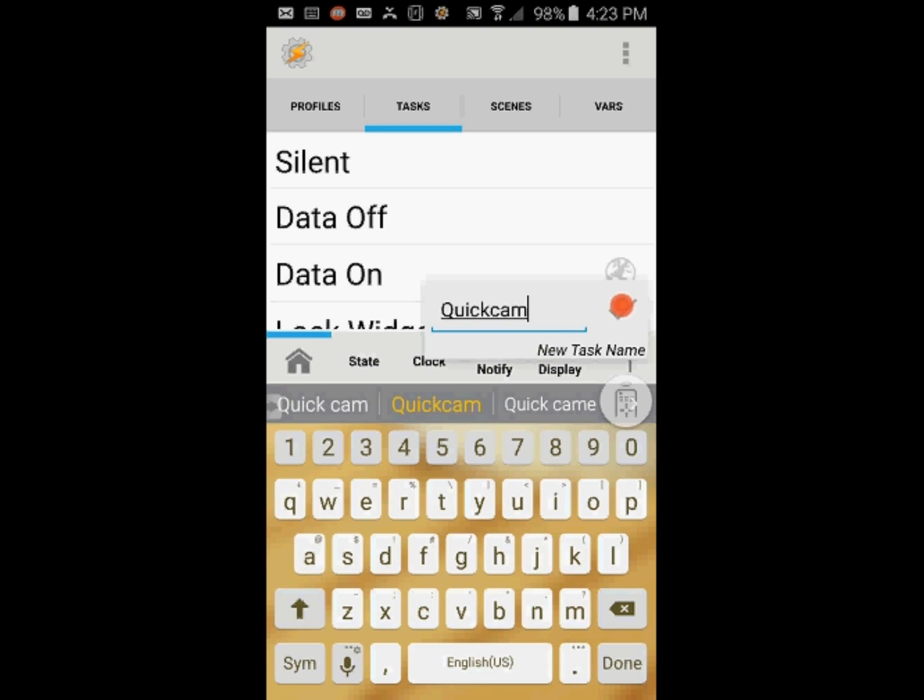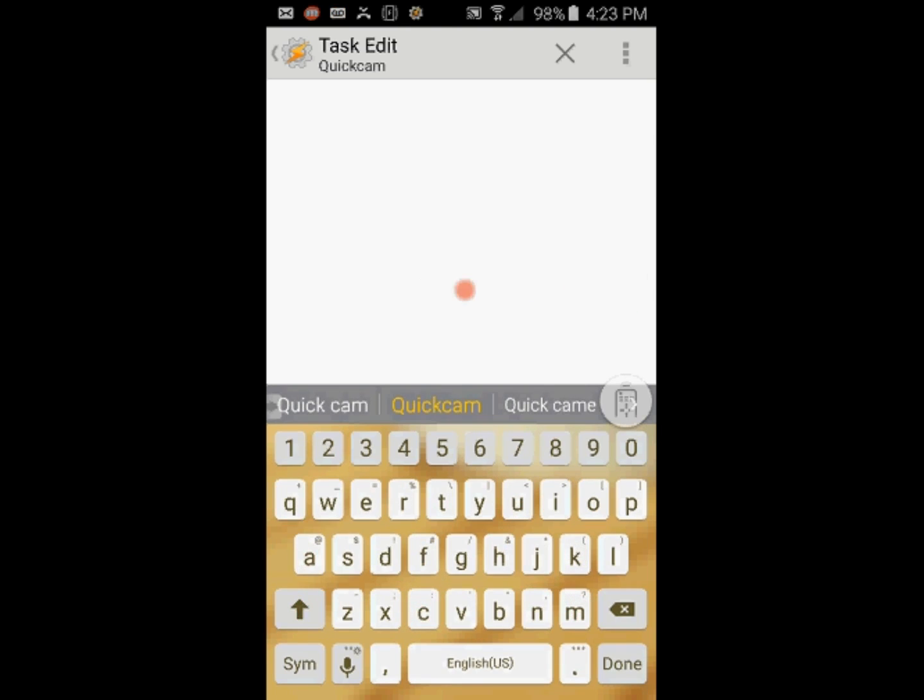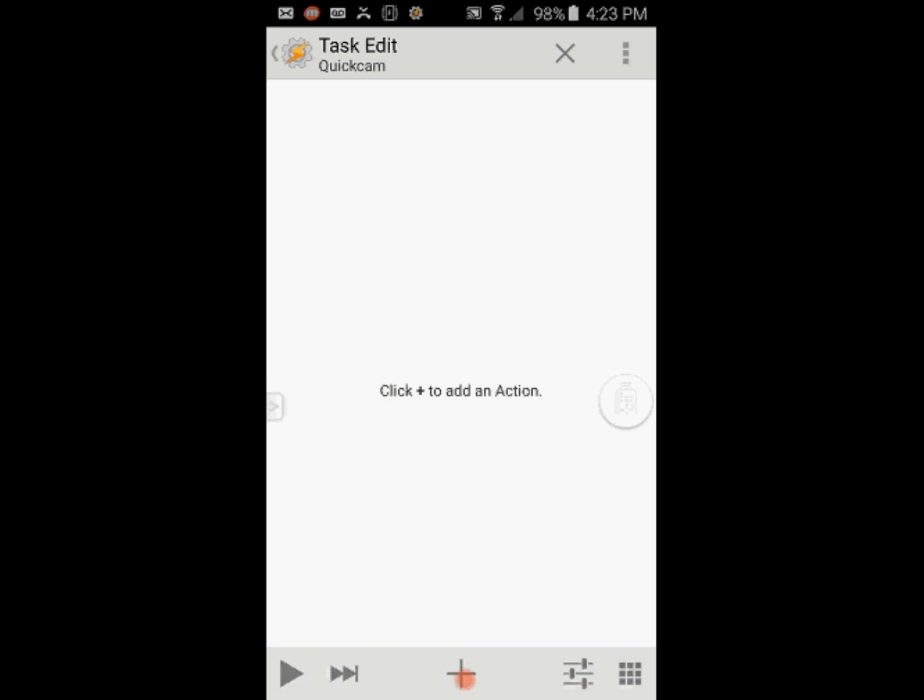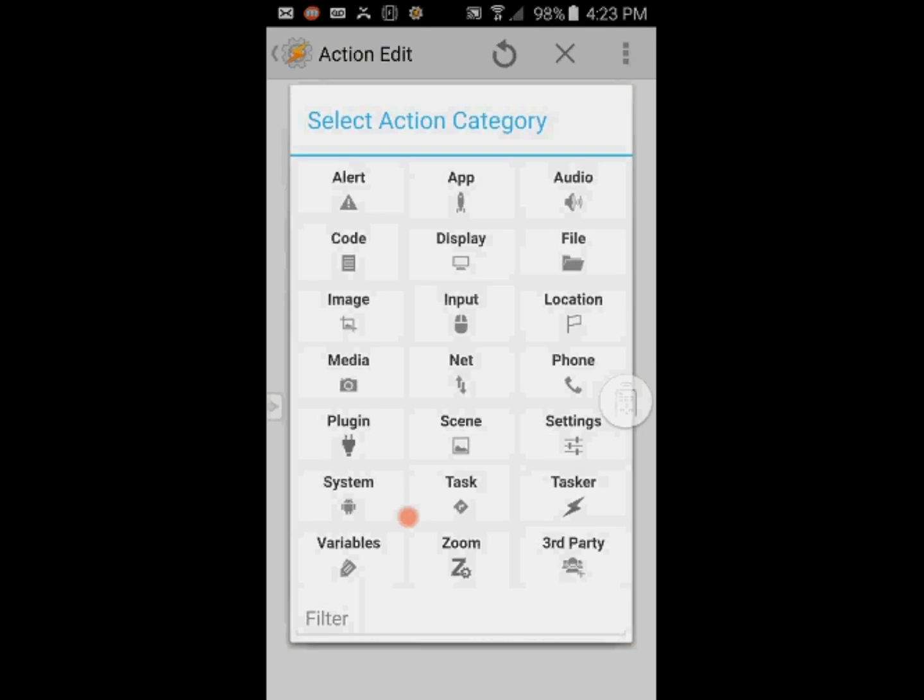Click OK when you are done. Then click the plus sign. Select Media and then select Take a photo.